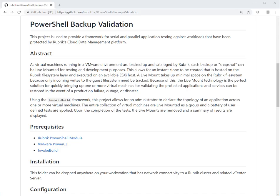Hello and welcome. My name is Jaap Brasser and I'm a technical marketing engineer at Rubrik. Today we will take a quick look at how to get started with backup validation for VMware VMs using the Rubrik SDK for PowerShell.